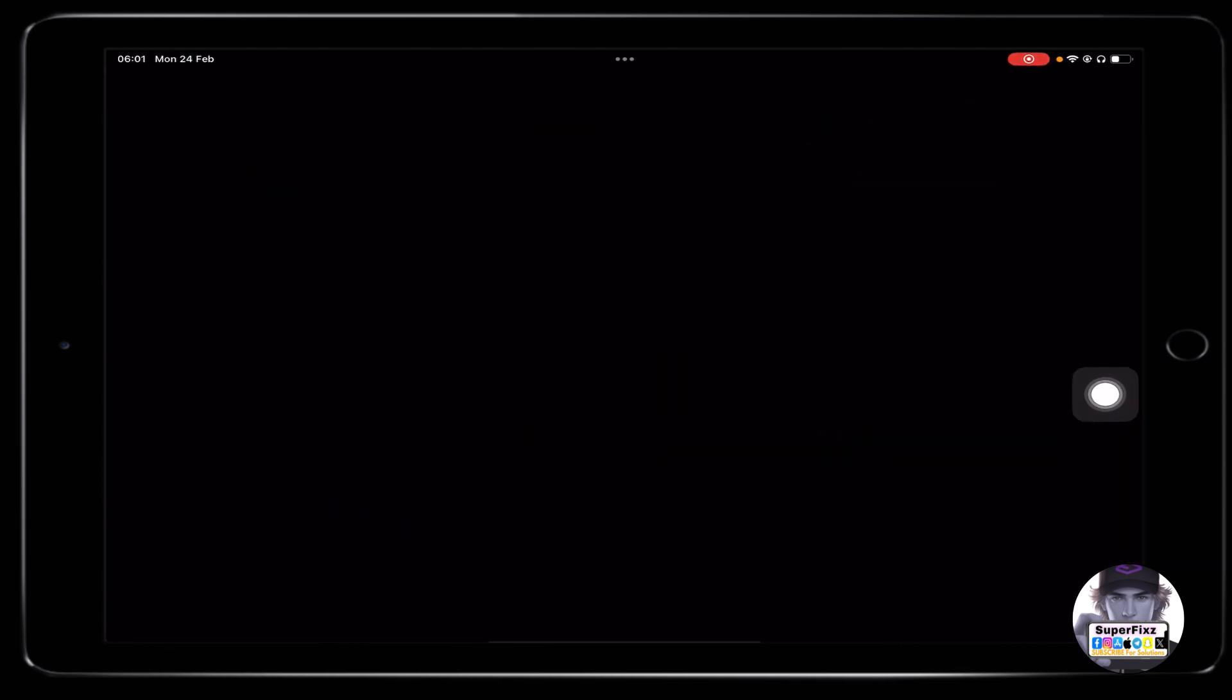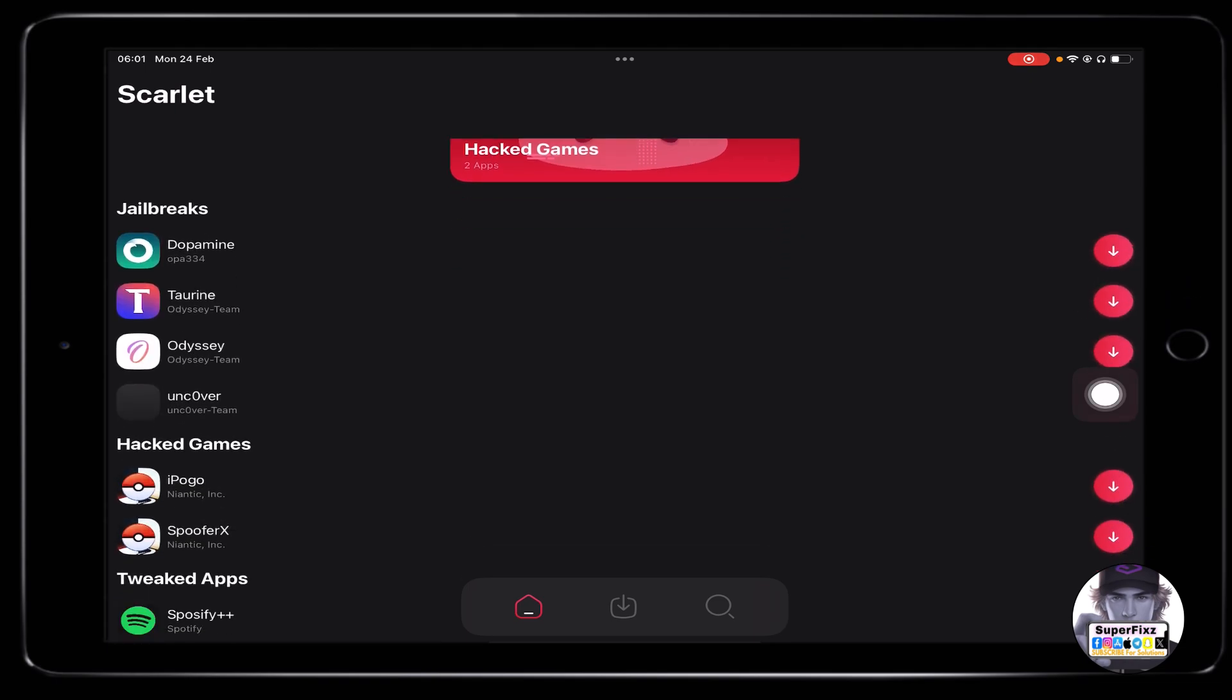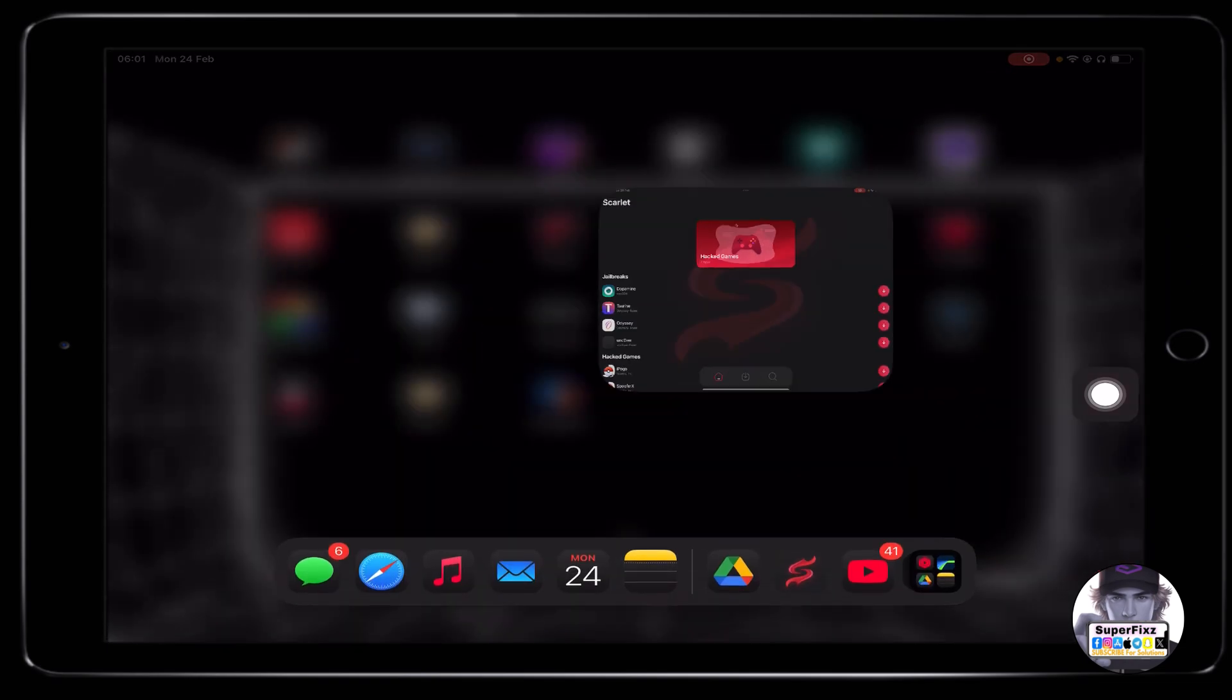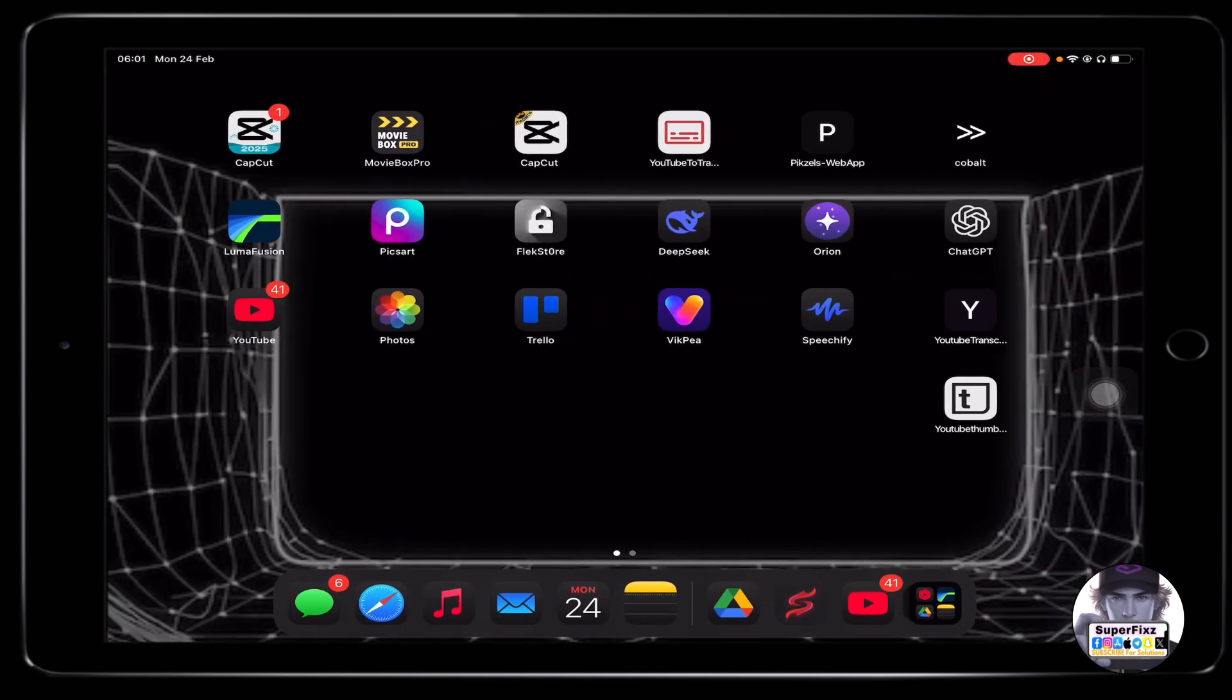Let me just open this Scarlet. As you guys can see, it works completely fine. I hope this helps, and let me know if you need any kind of help.